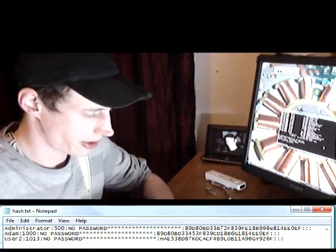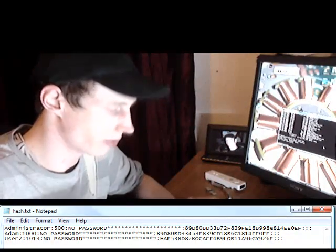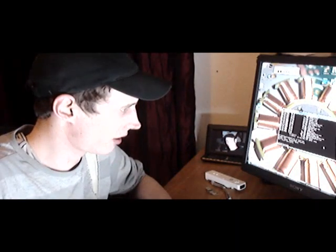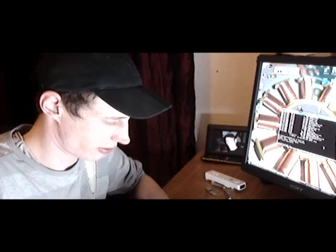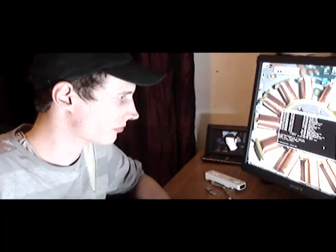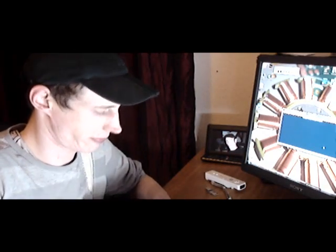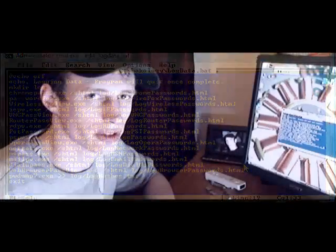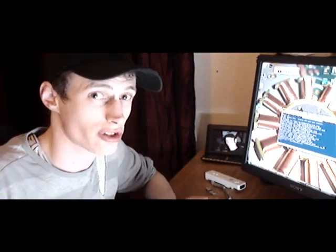I'd also like to show you the script which we created yesterday for grabbing all the Windows passwords. We can go edit logdata.bat. So in the logdata.bat that we programmed yesterday, you can see I've added PWDump7.exe and output this to log hashes. So there's another tool included within our script for capturing passwords and Windows security related information.